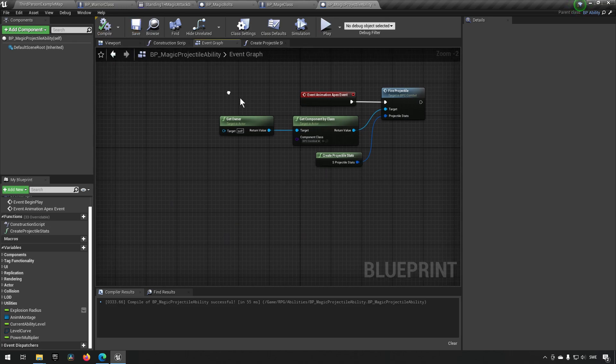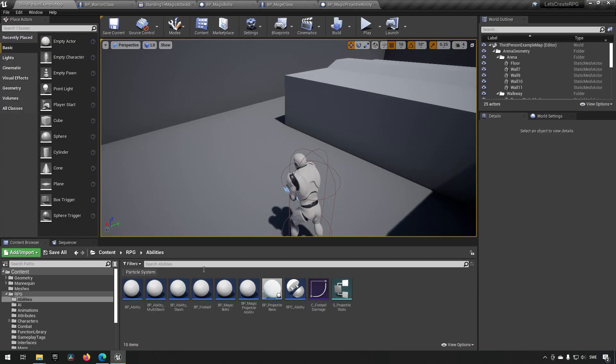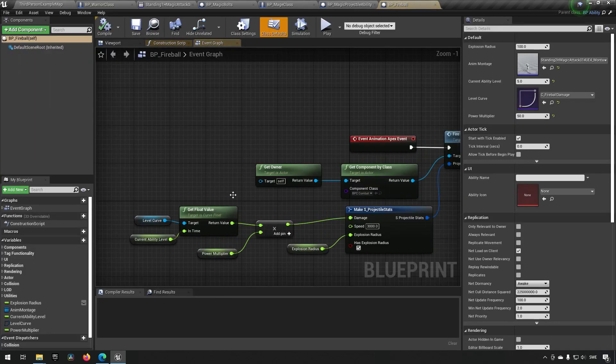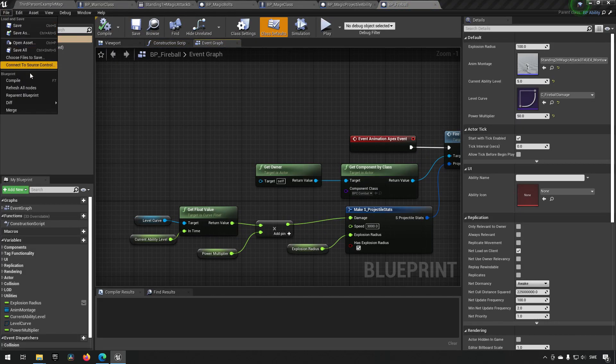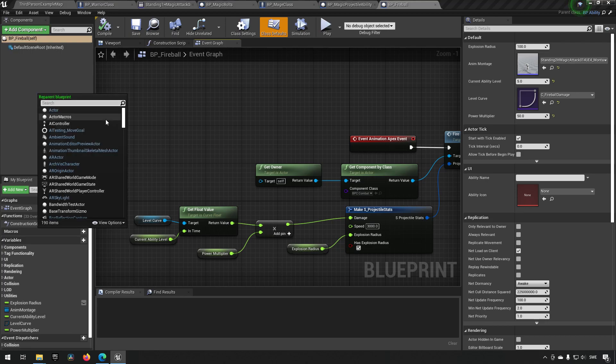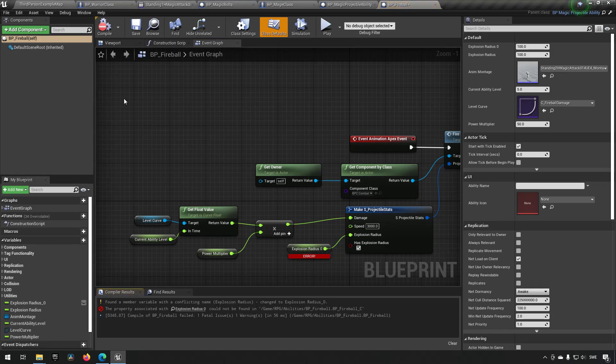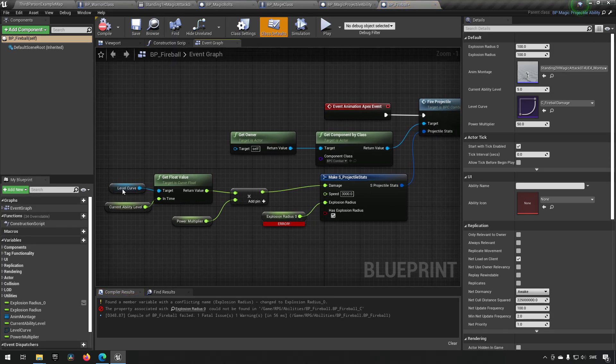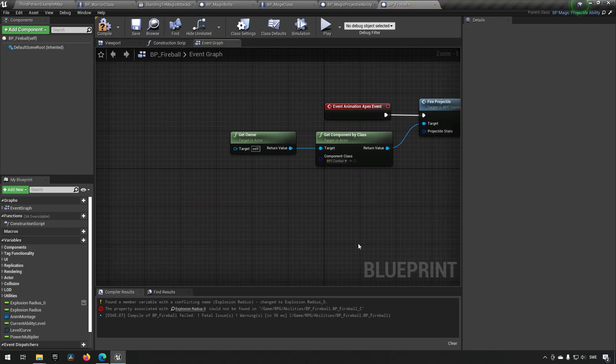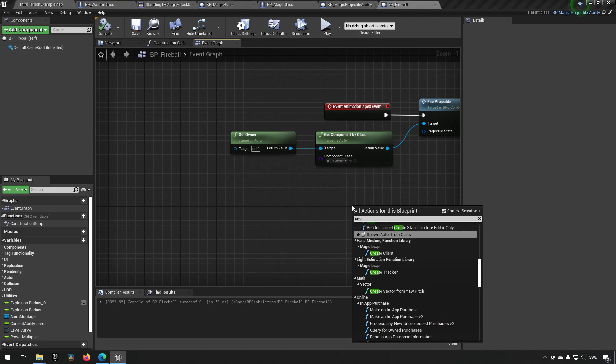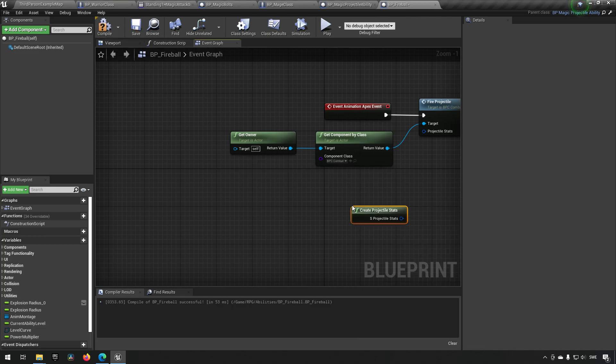And we can go and fix our fireball. Reparent that one as well. BP projectile ability. And we can get rid of this. Compile, save. Create projectile stats. Like so.